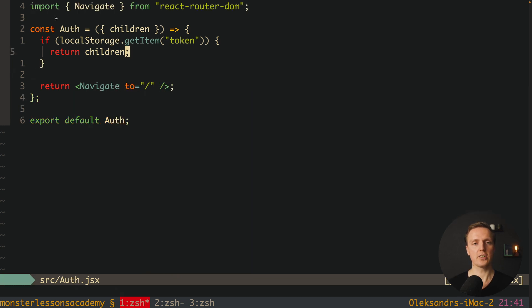So if we have the token then we are returning children. If we don't, then we are navigating to slash. Let's check this out.